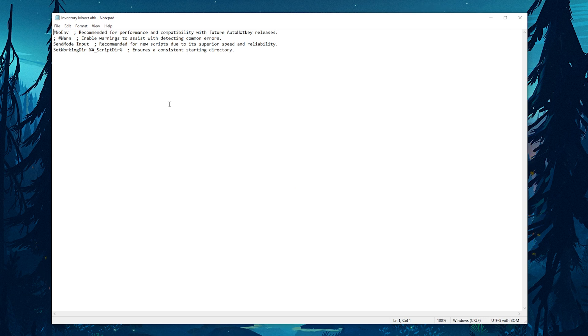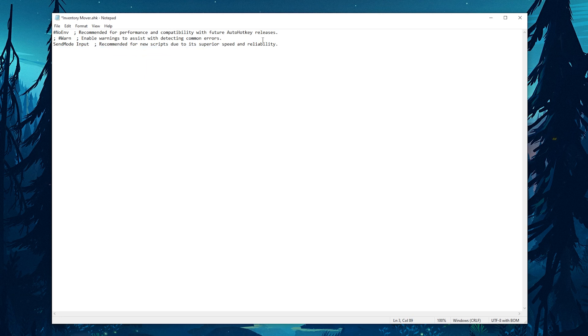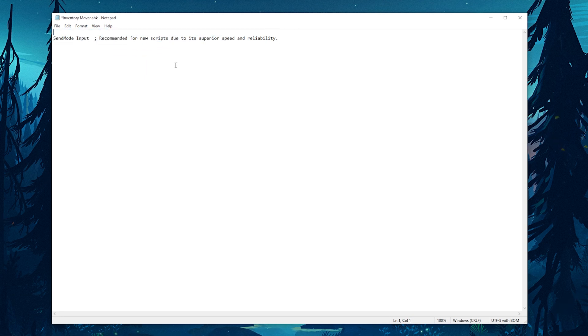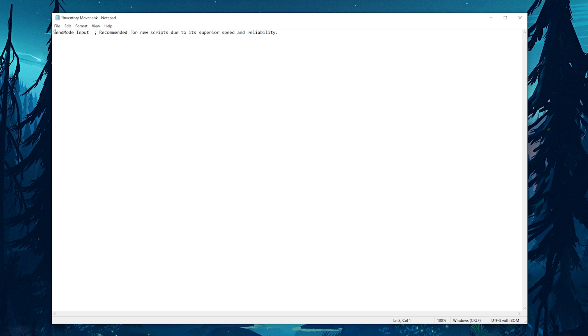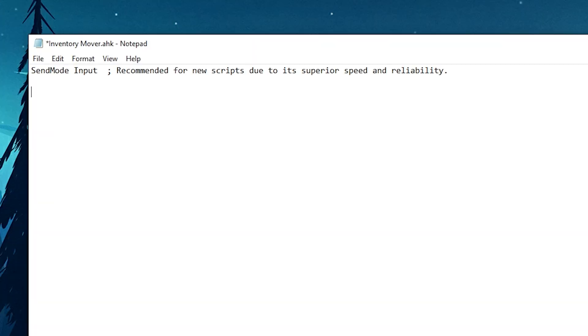So now you've got a blank script open. You'll see there's a couple of defaults in here. For this particular script, you don't need to set a working directory and you don't need these variables as well. You only need to set the send mode to input. The next step is to set your macro key.